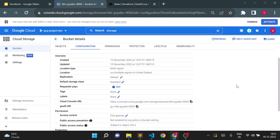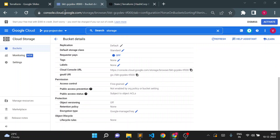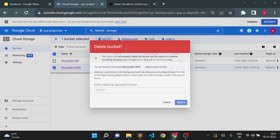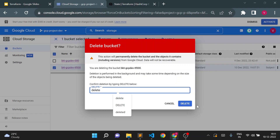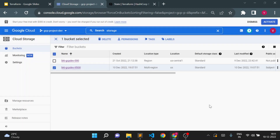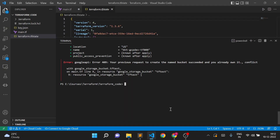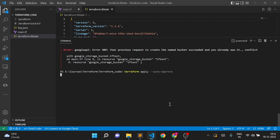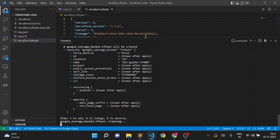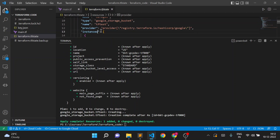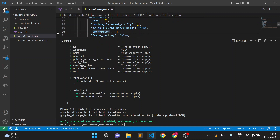The bucket was already created in the console. Now I'll delete this bucket from the console. Once deleted, I'll execute the same code again — it will now execute without any issue because there is no storage bucket and the state file will be updated. You can see the resources in the state file are now updated and one resource has been added.